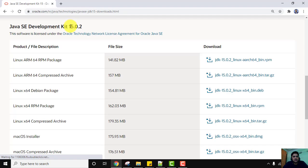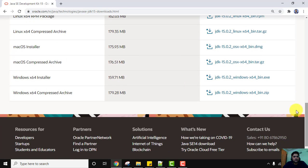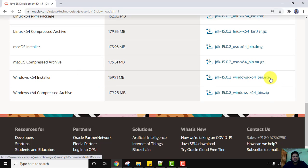As you know, Java is cross-platform — you can run it on Windows, Linux, or Mac. All versions are visible here with the file size and download link. We want the 64-bit version, so select the Windows x64 installer. It is only 159 MB — this is the exe file, just click on it to download.